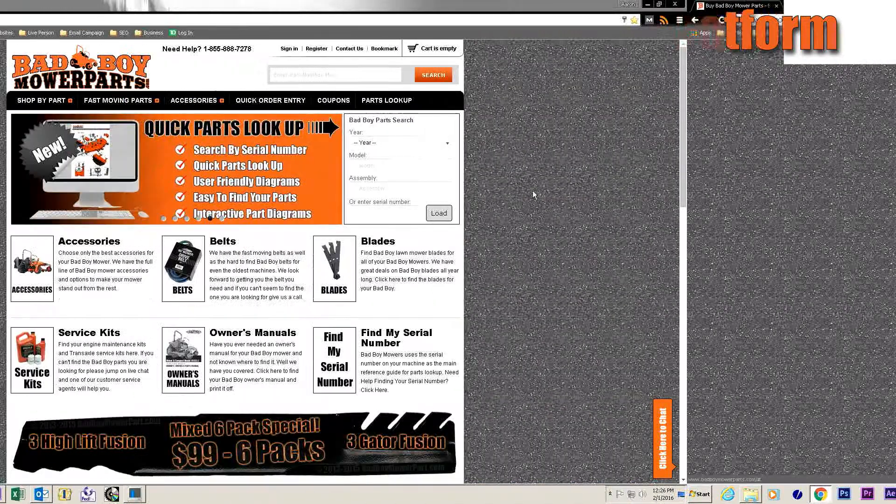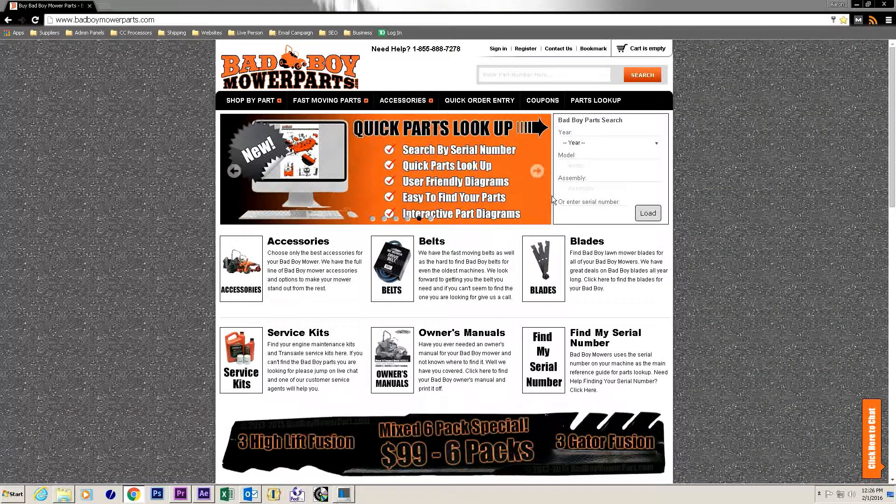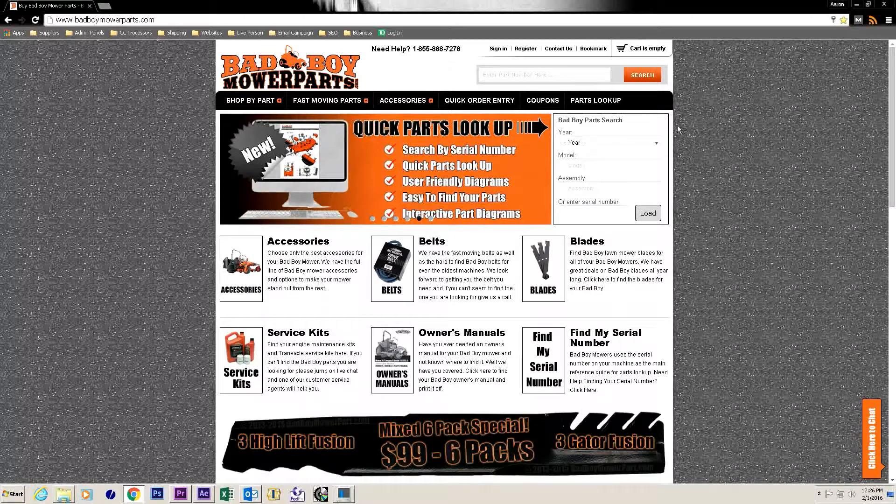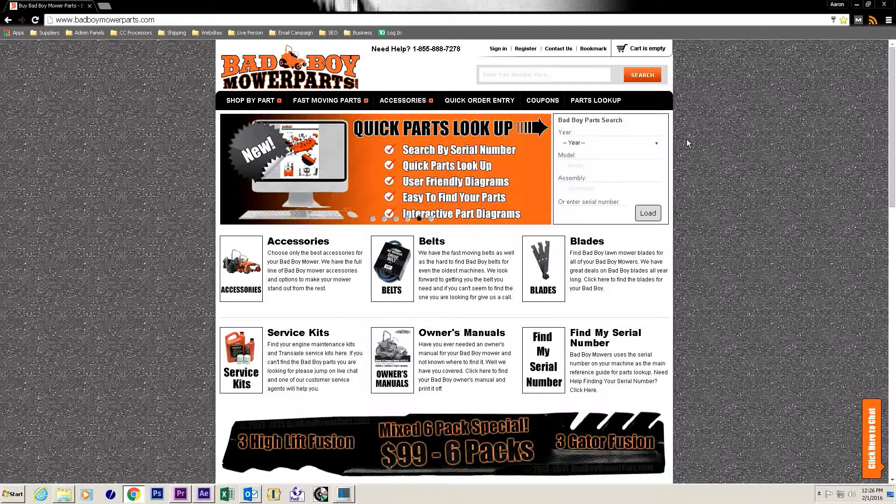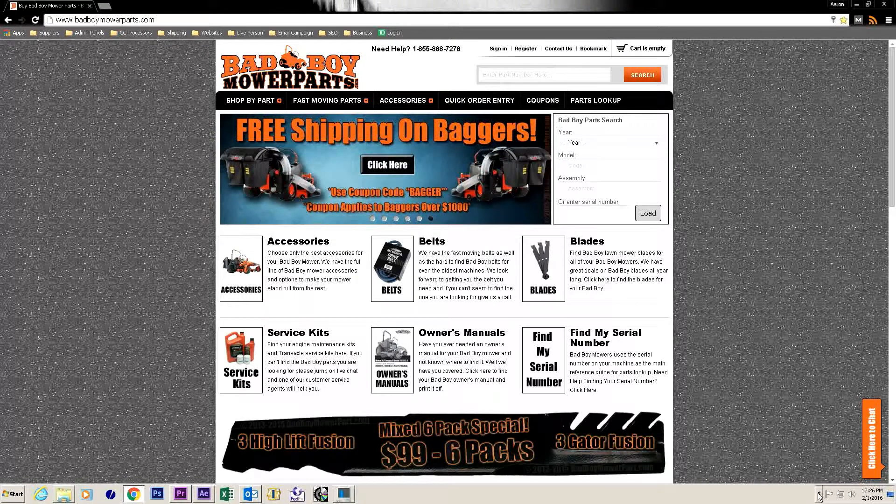There are two ways to look up parts on our site. The first way we will look at begins on our home page and is located in a box to the right hand side of the page with the name bad boy parts search.